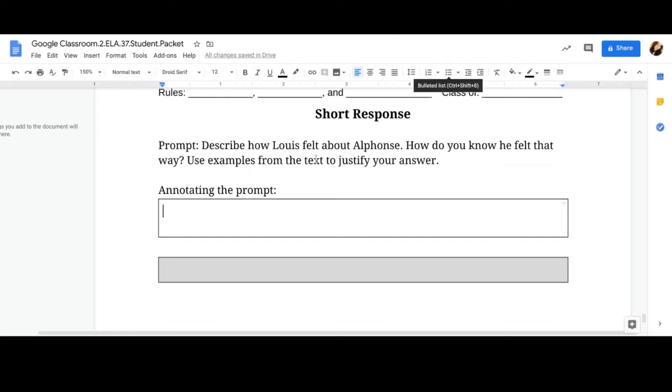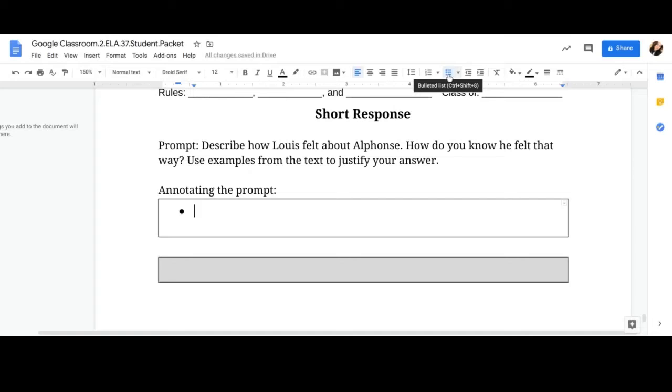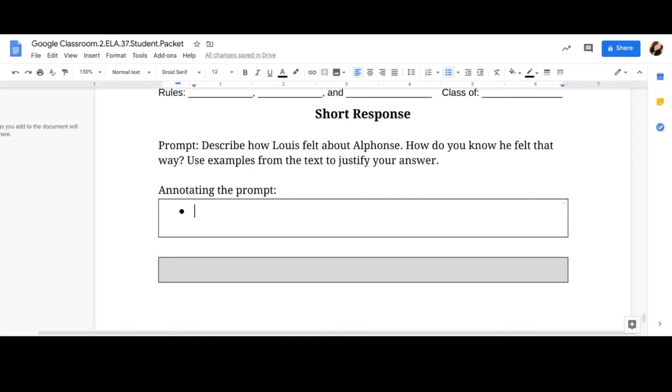So one way to start this out in brainstorming is I like to use bullet points just like that. So I click the little three dots right here where it says bullets listed and that way I can just make some quick notes. This one I'm not going to be too worried about looking at punctuation or capital letters just because it's your notes. They're quick notes.